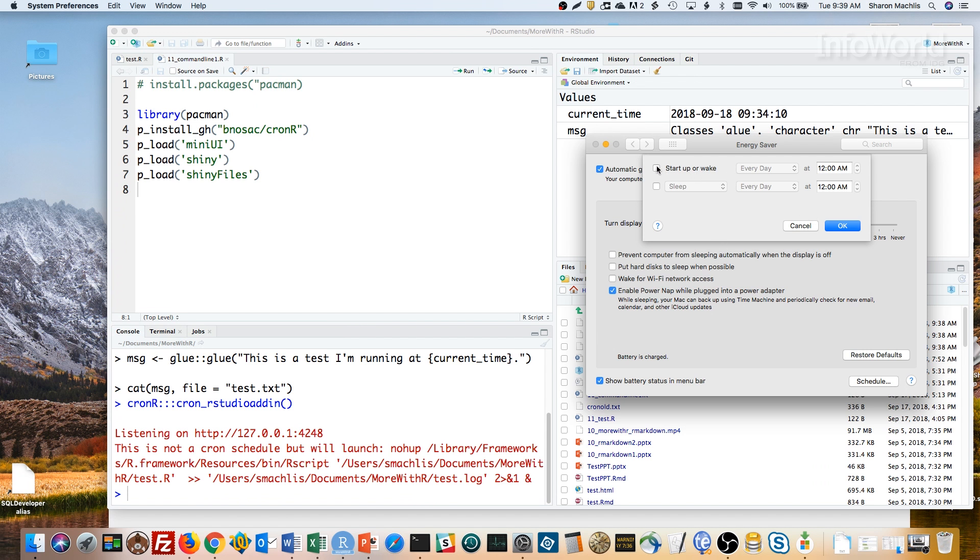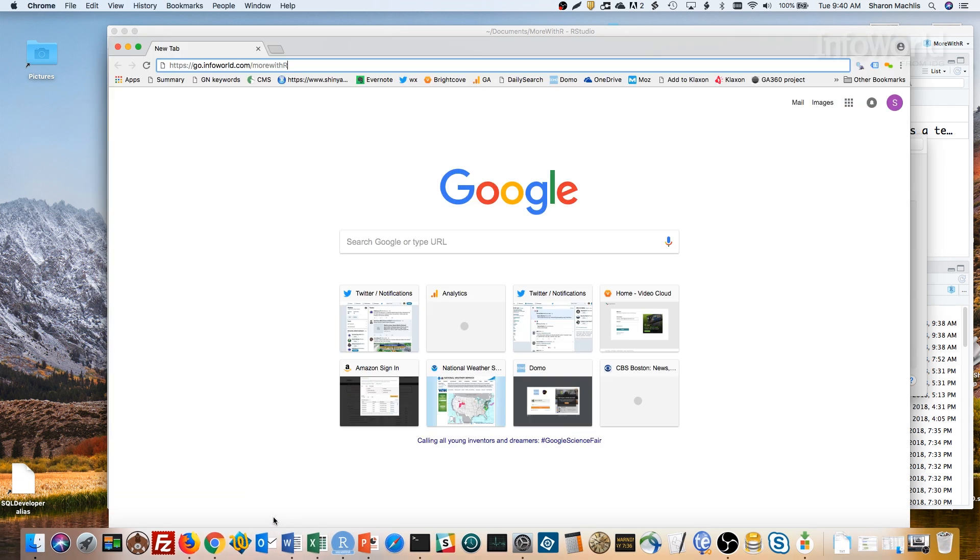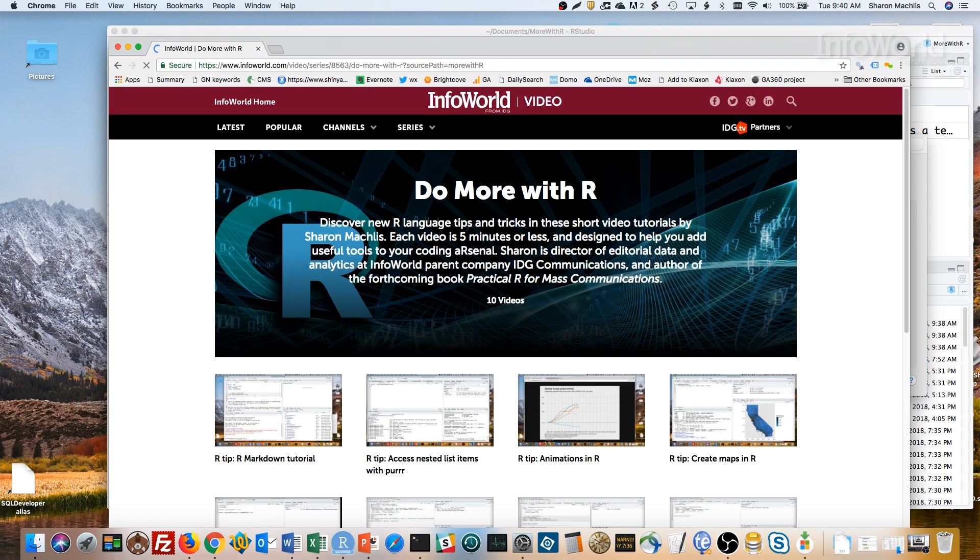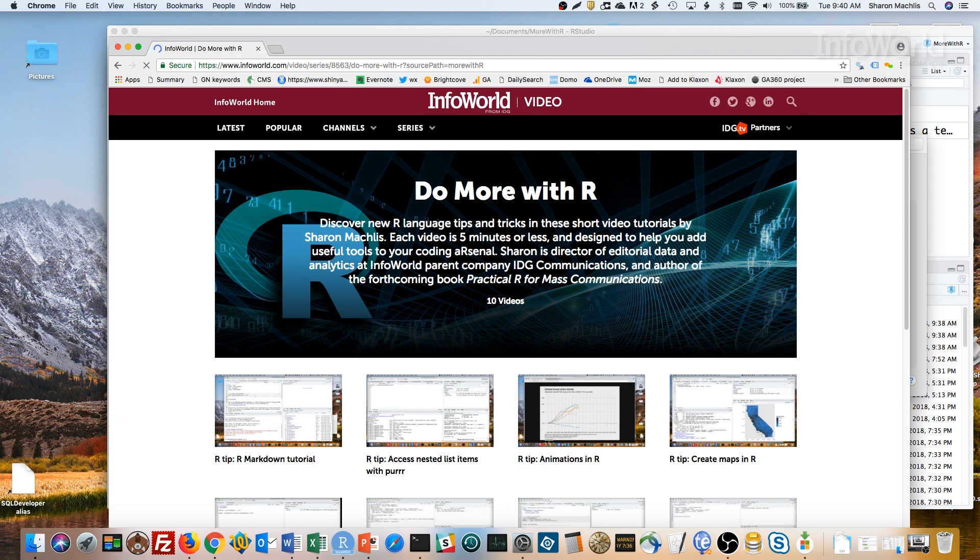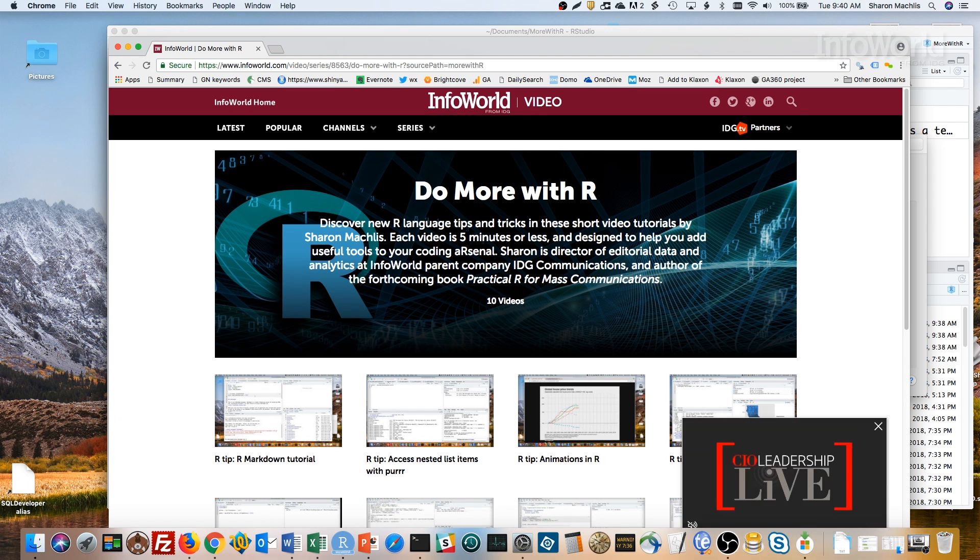Okay, that's it for this episode. Thanks for watching. For more R tips, head to the More With R video page at go.infoworld.com slash more with R. Or you can add the Do More With R playlist to your YouTube library. So long, and hope to see you next episode.